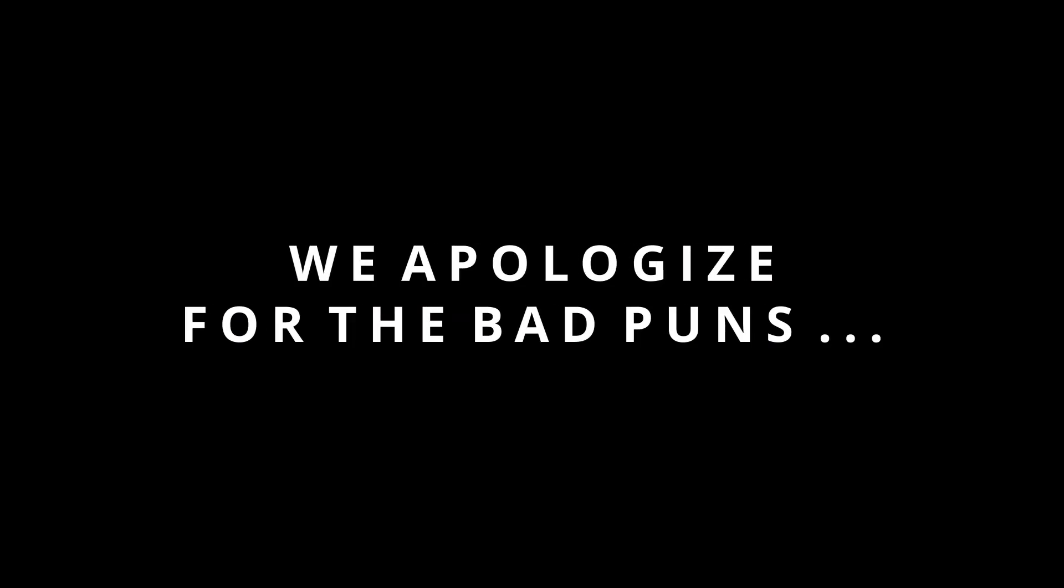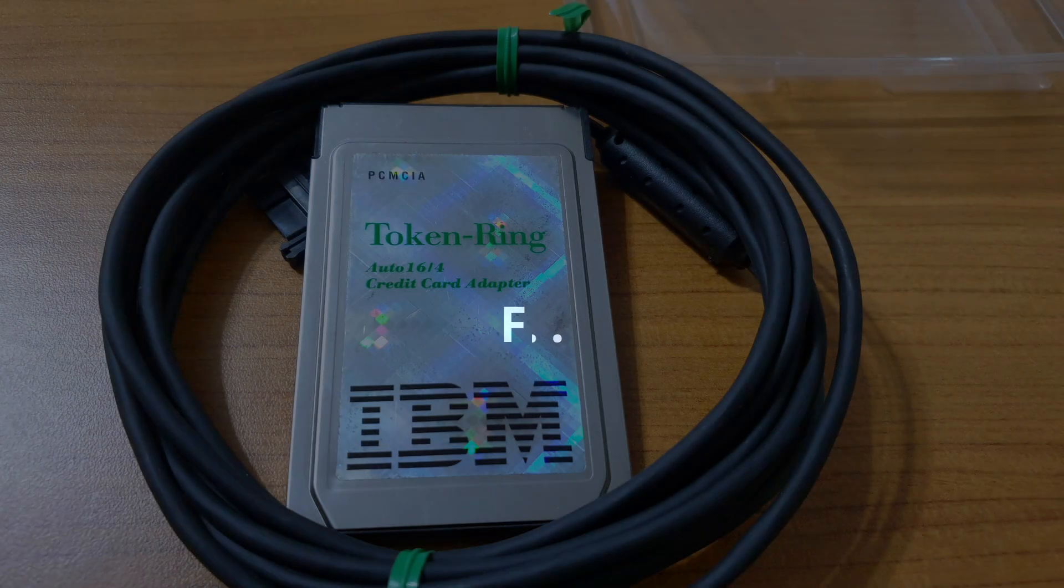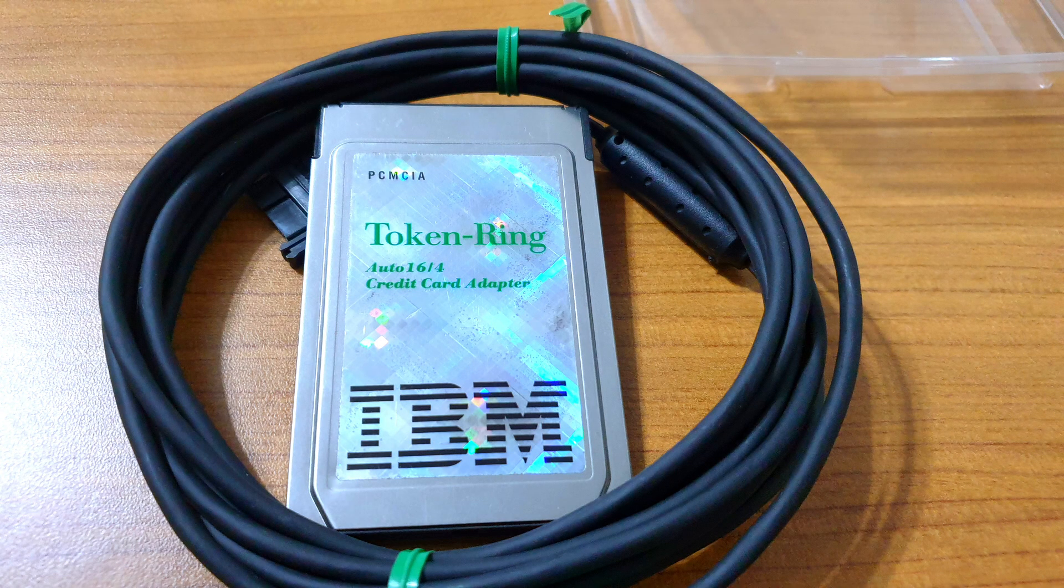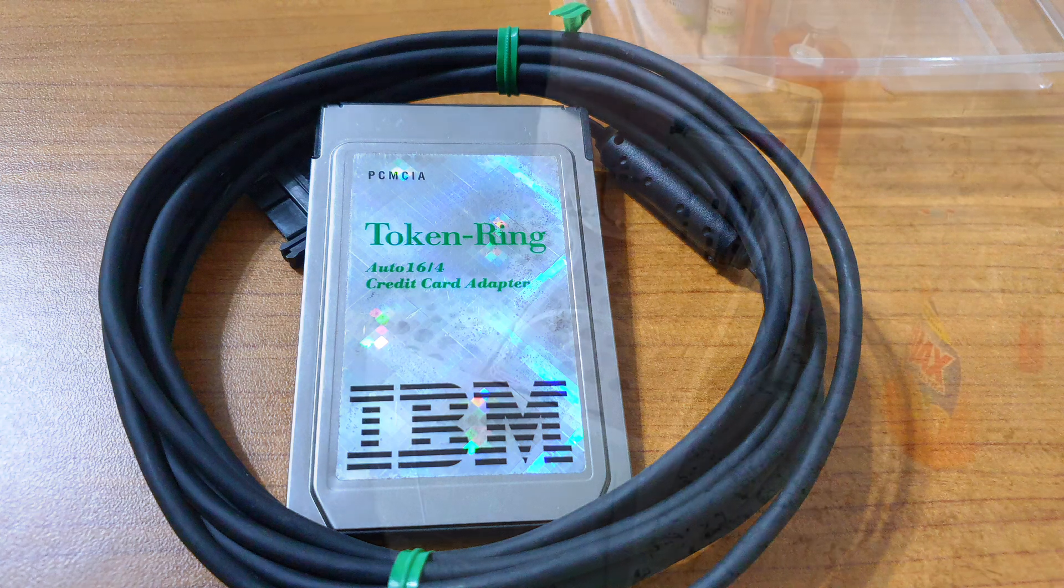Okay, I'll admit, that was pretty bad, even by my standards. At least it wasn't a token ring. Okay, okay, I'll stop with the puns before everyone unsubscribes.